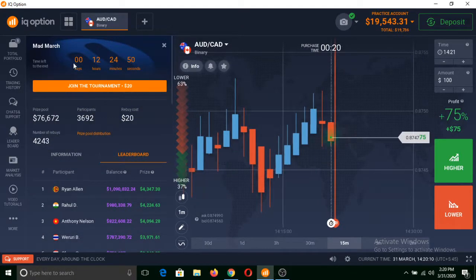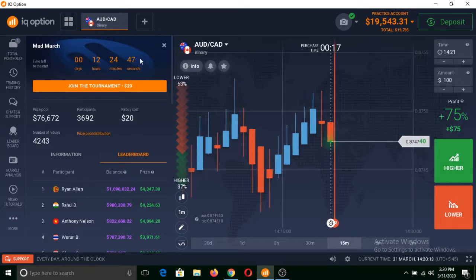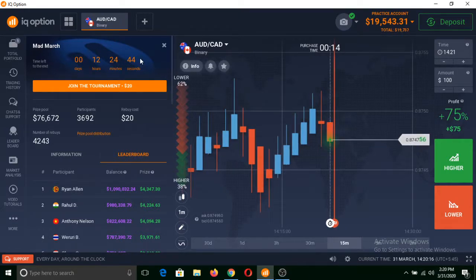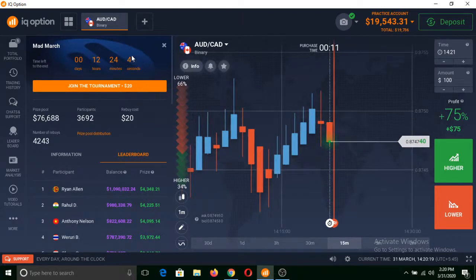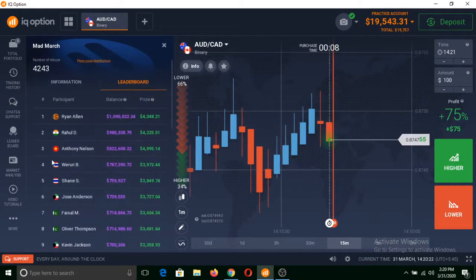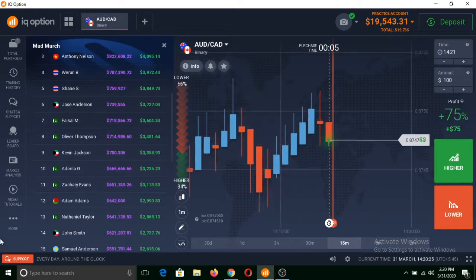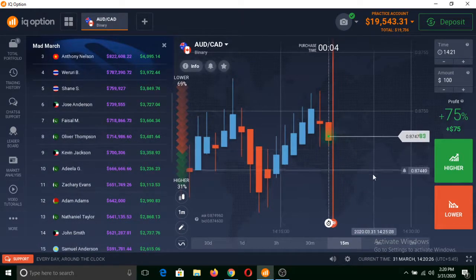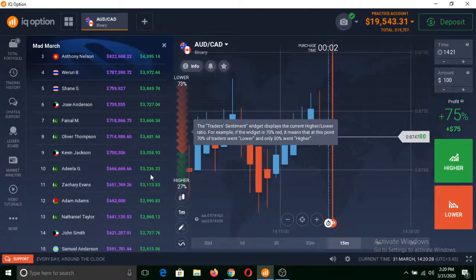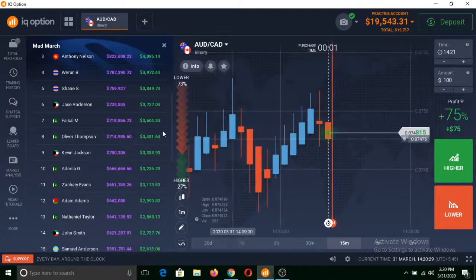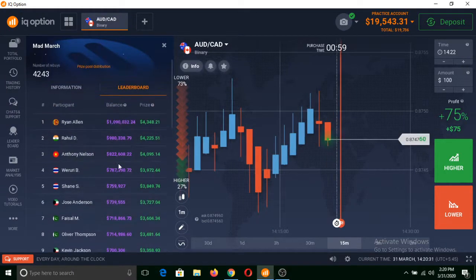This tournament is going to finish after 12 hours, 24 minutes, and 43 seconds. Once the time is over, all this balance will be credited into the trader's account, and they can withdraw it or trade binary options or any other asset on this platform.